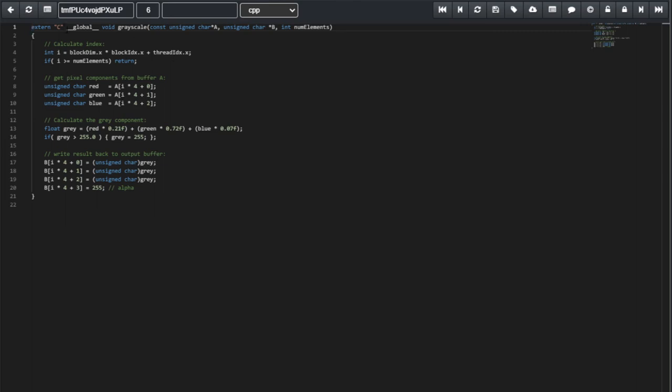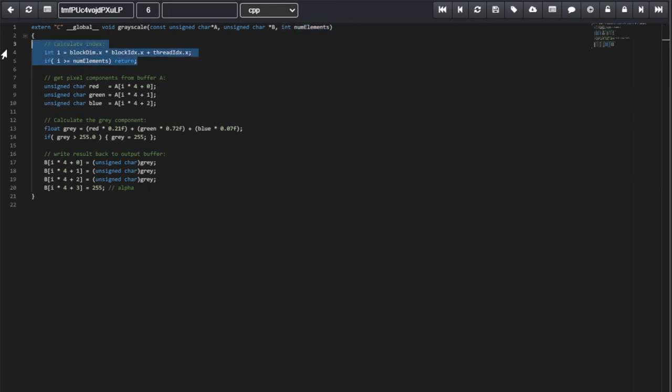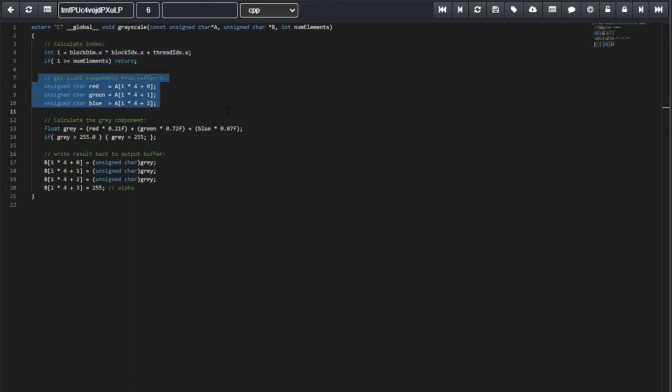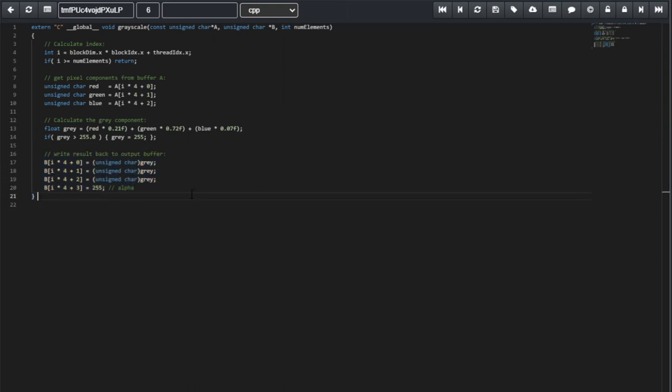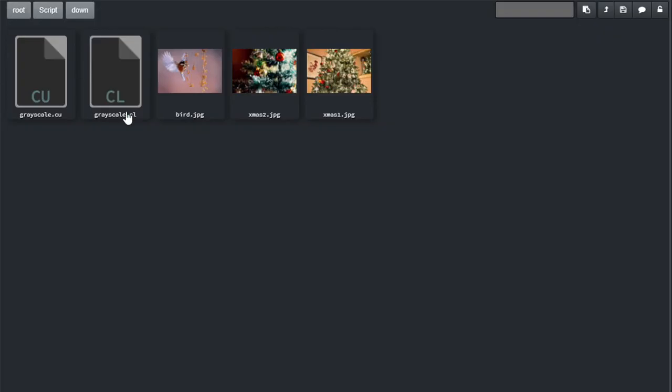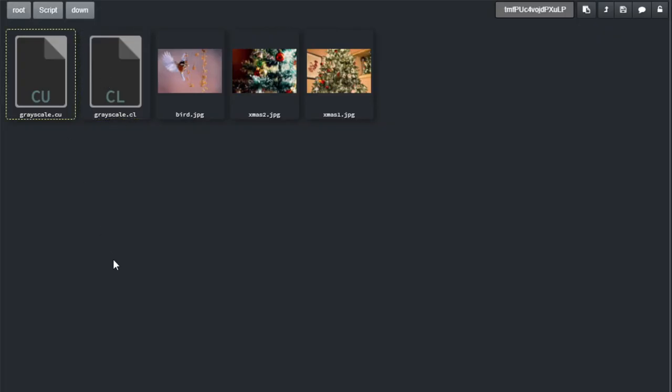The only thing here that actually is different, we can see some externs here, global keywords. We also have to pass the number of elements into the kernel. And we can see that the index is calculated differently. But the rest of the code, the access to the red, green, blue components is the same. We also compute the gray component the same. And we write it back to the output buffer pretty much the same way. So, once you do an OpenCL script, it's very easy to translate it back to CUDA and vice versa.